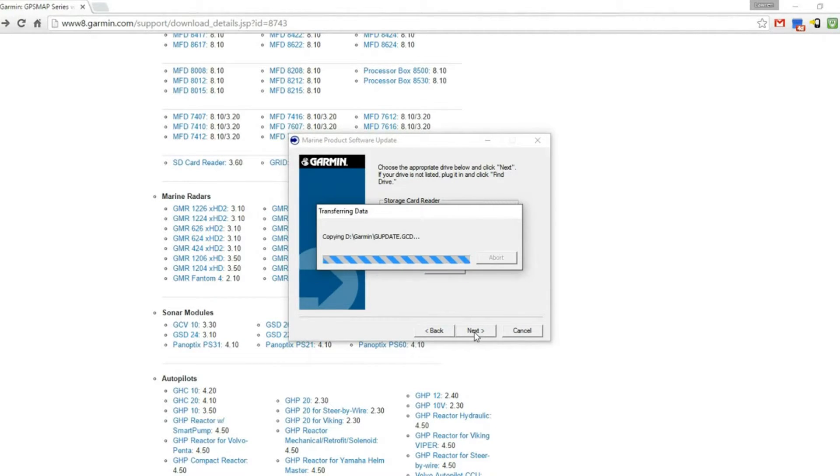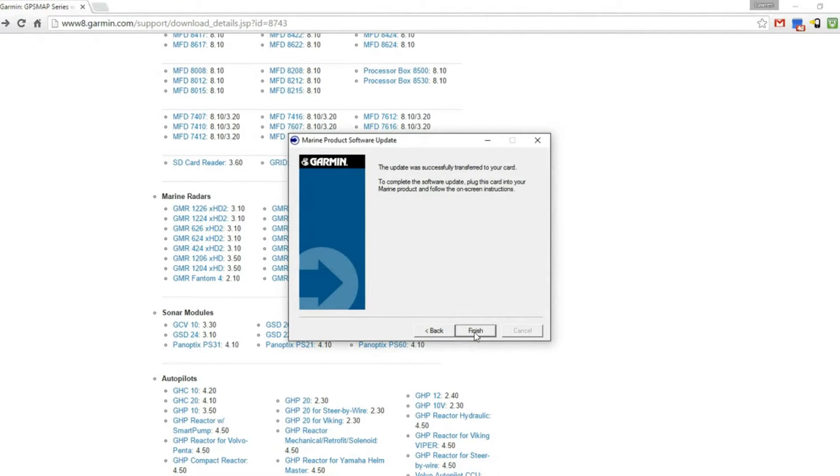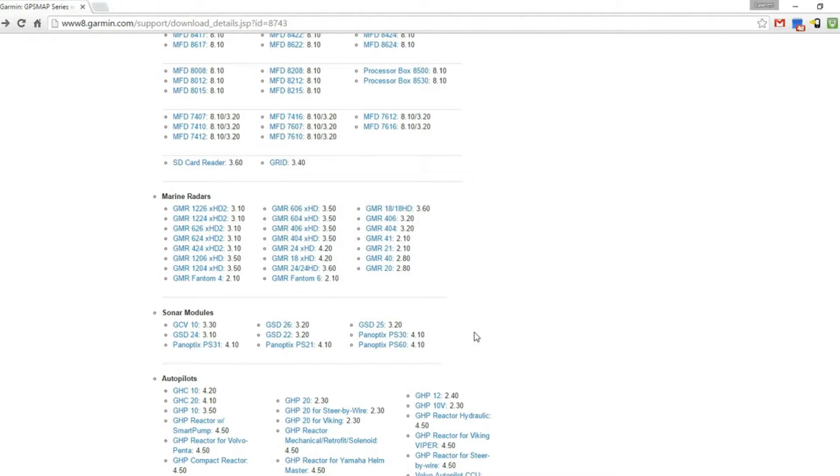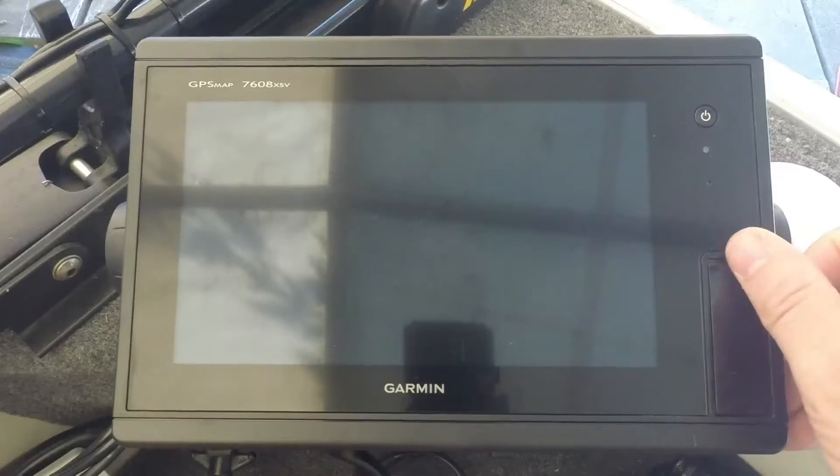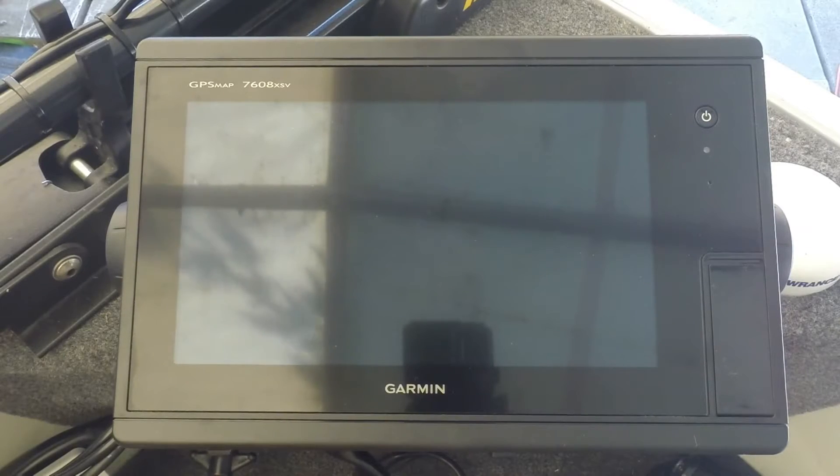I just sped up this process here. The update is now on the card. We'll click finish and take the card out, go to the unit and install the update.